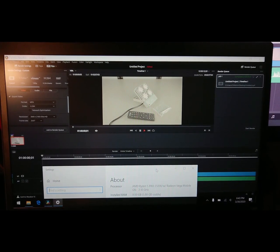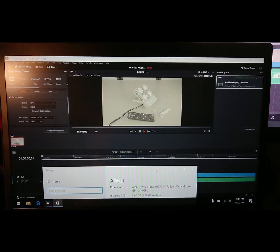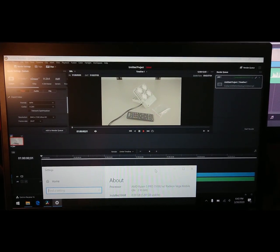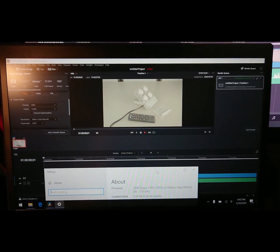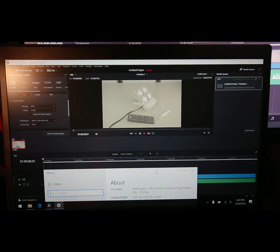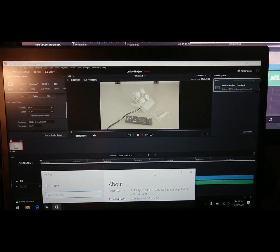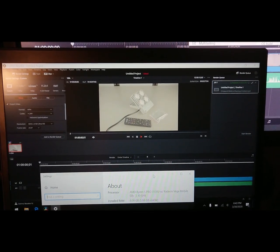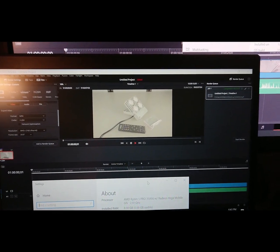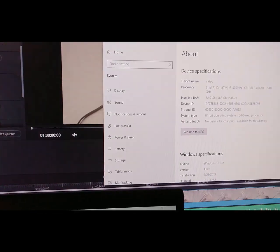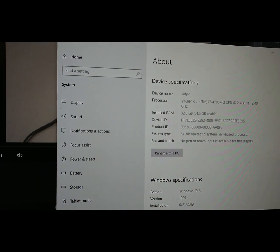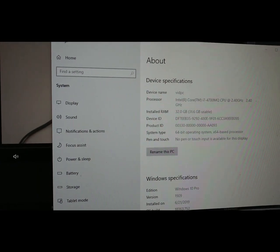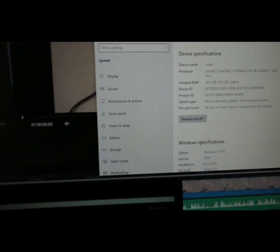Hello everyone, I wanted to make a quick DaVinci Resolve 16 render comparison video between an AMD Ryzen 5 3500U and a classic old i7 4700MQ.